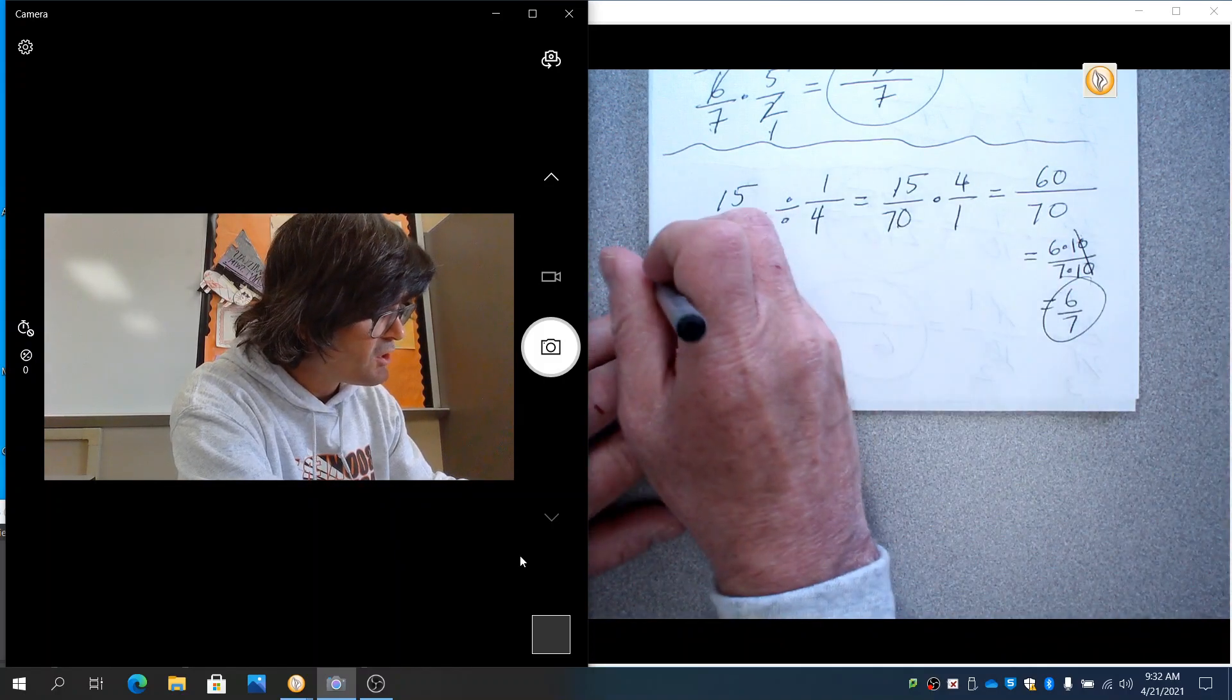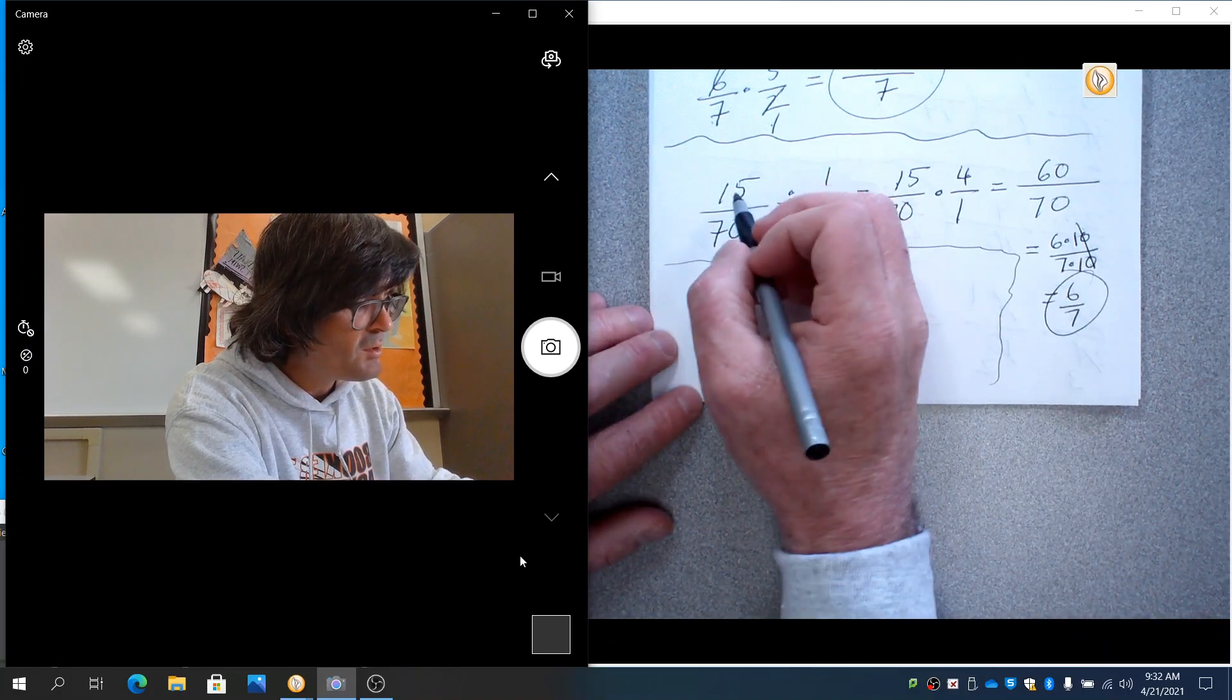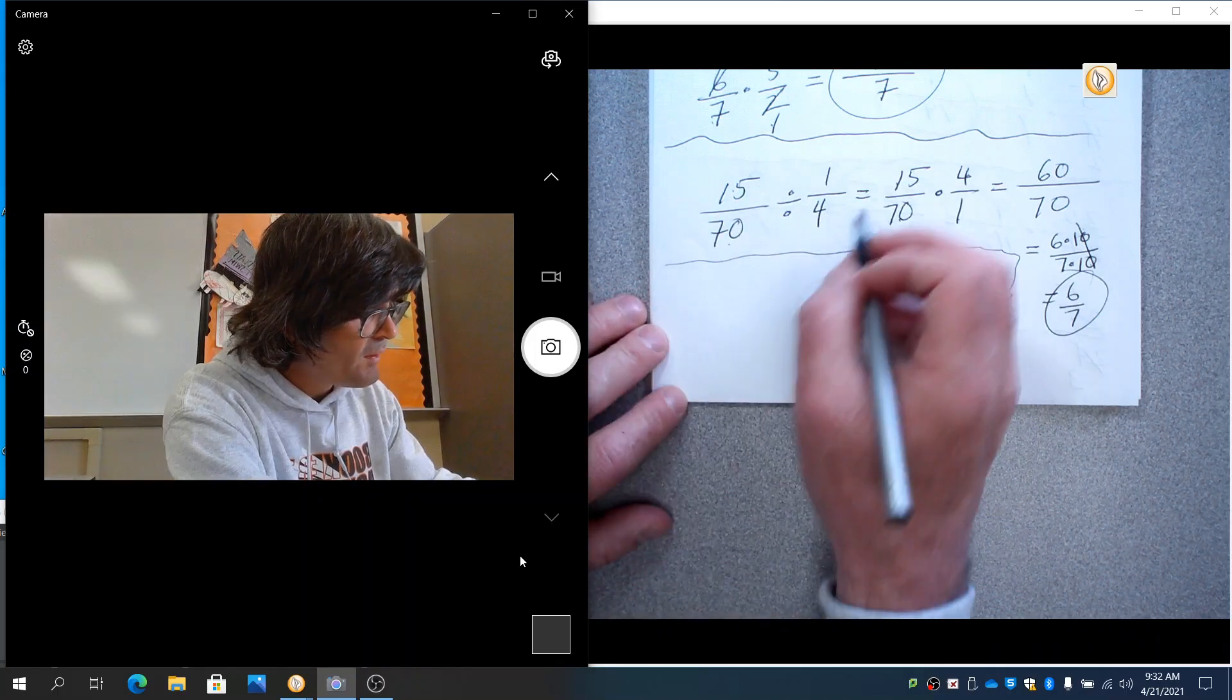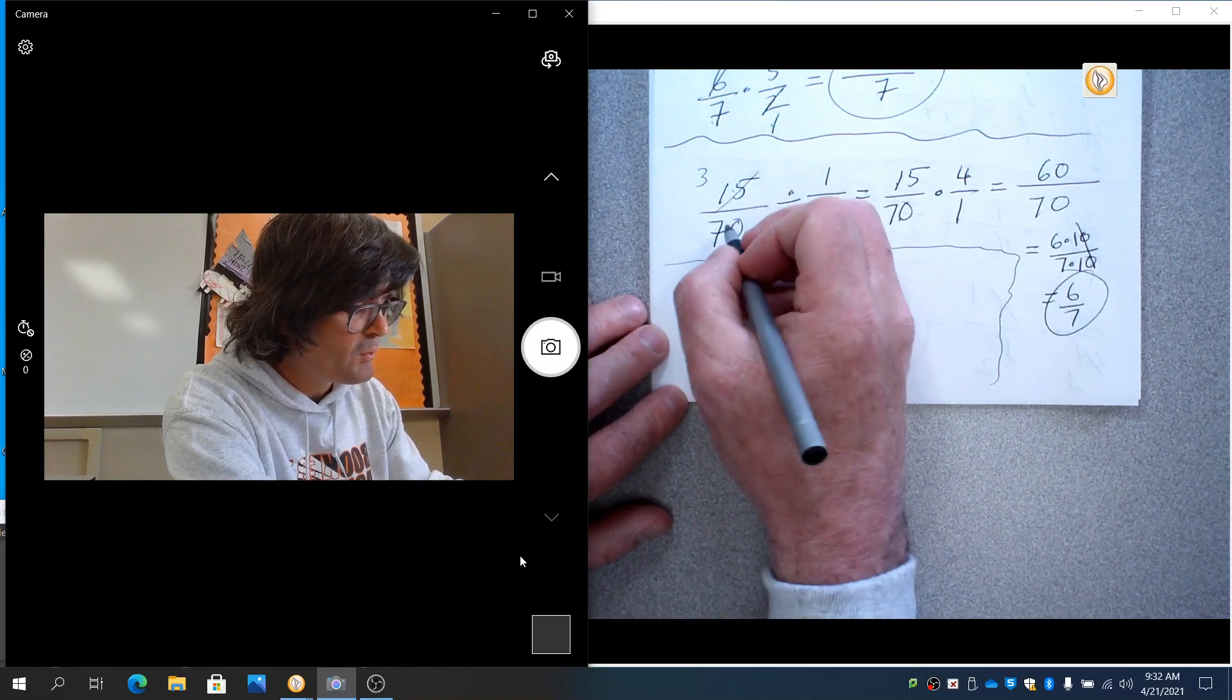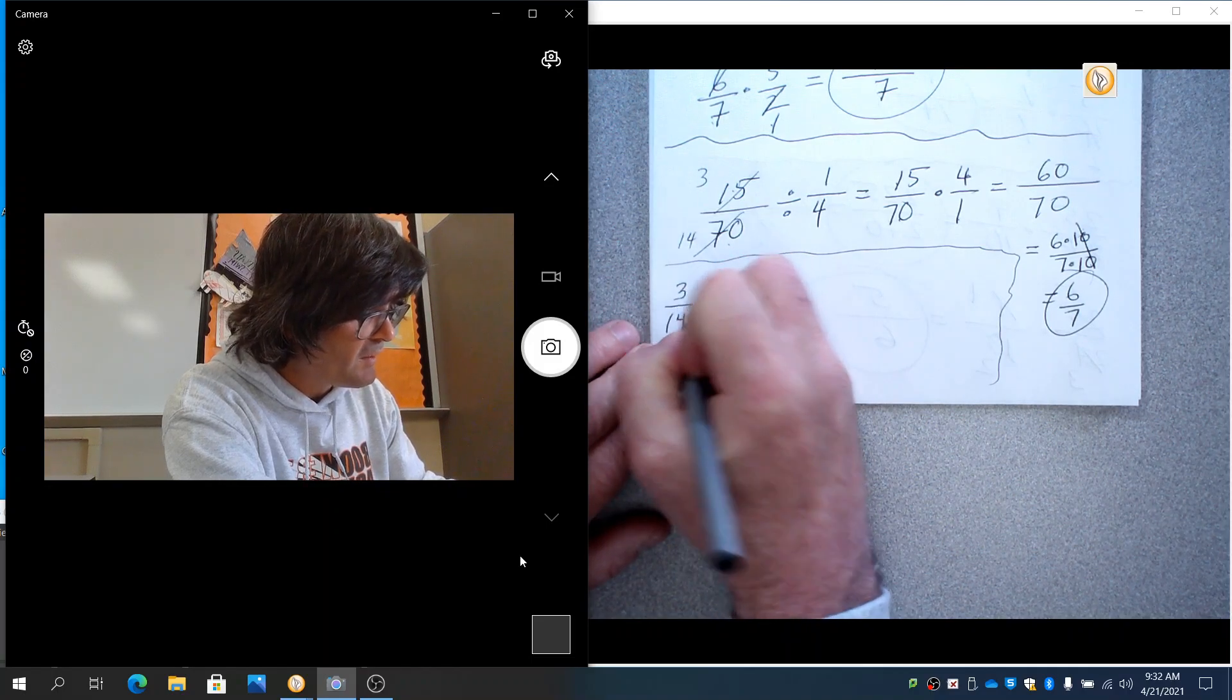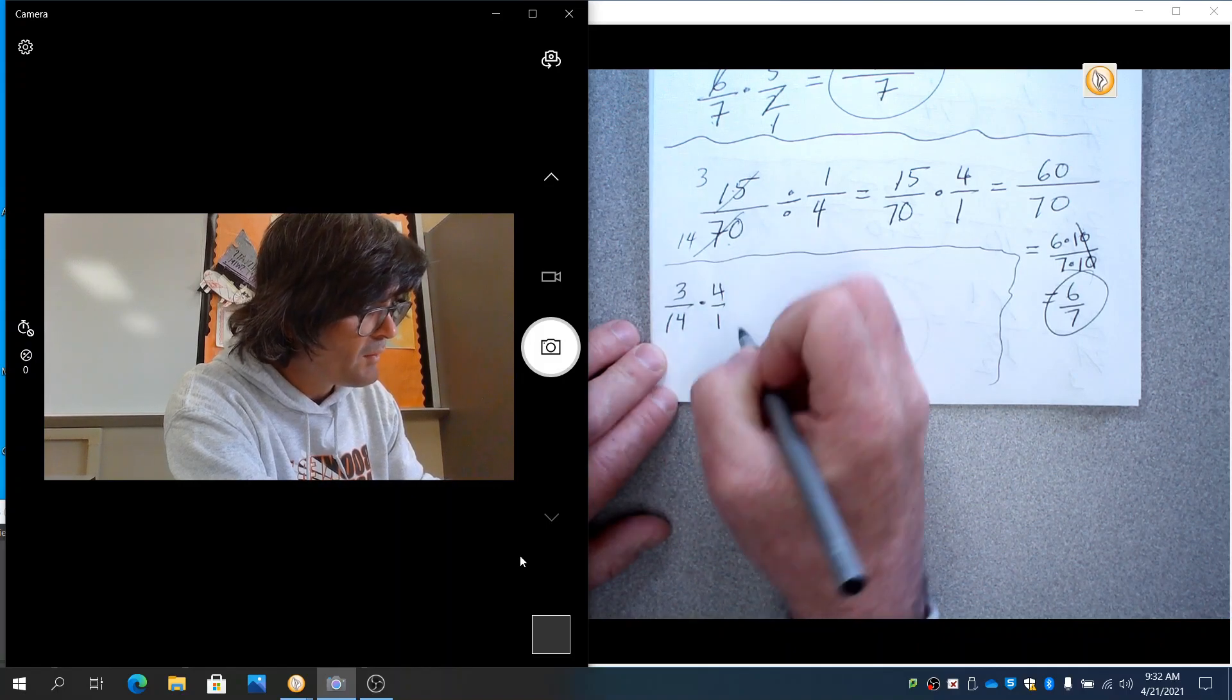Another catch here. Another thing, or not a catch, but another option would have been reducing this right off the bat by 5s. That might have done you a favor. If you did this by divide that by 5 and you get 3. And then divide that by 5 and you get 14. You would have had 3 over 14 divided by 1 fourth or times 4 over 1.